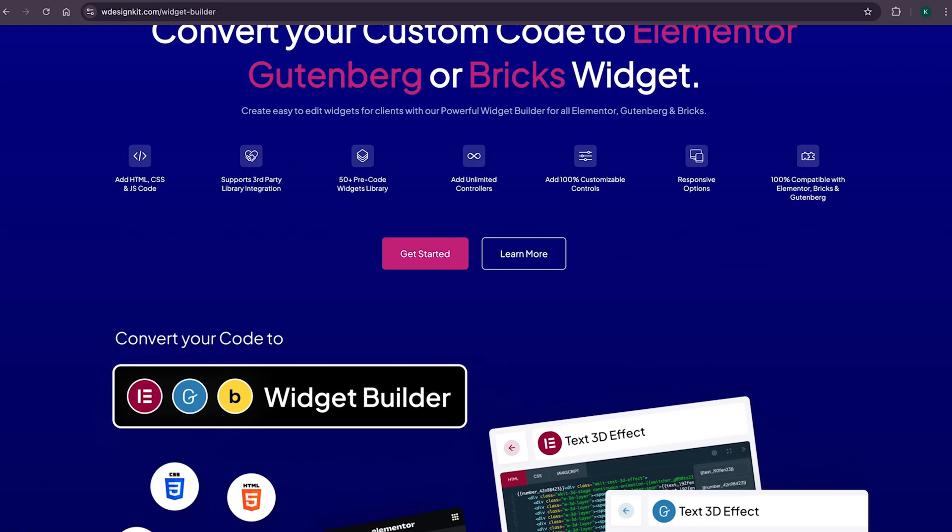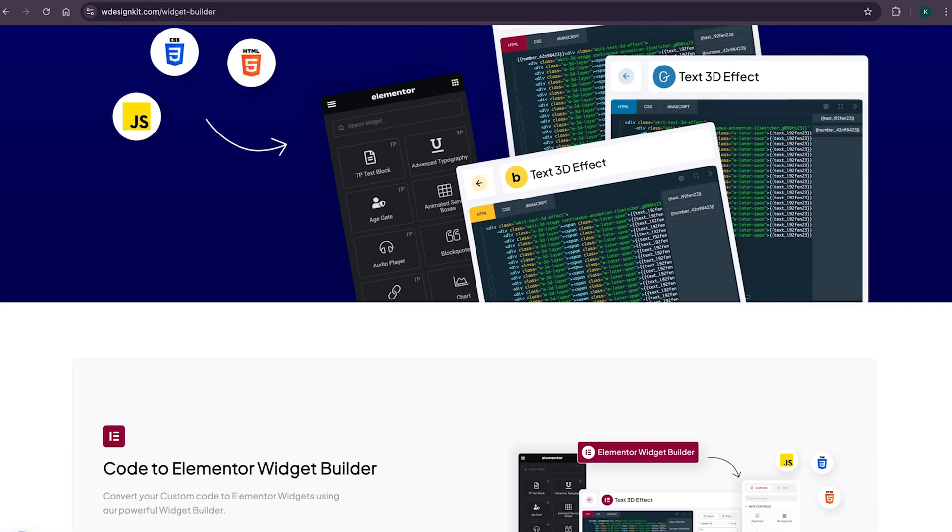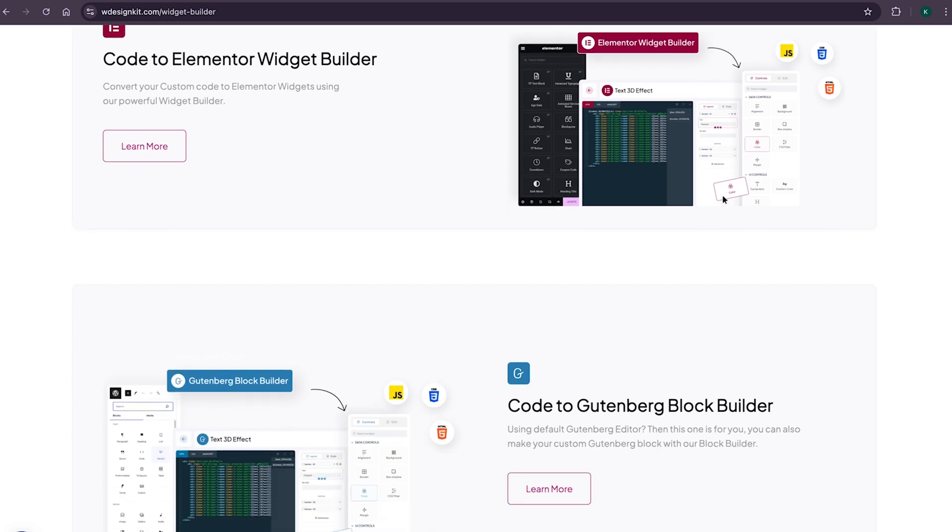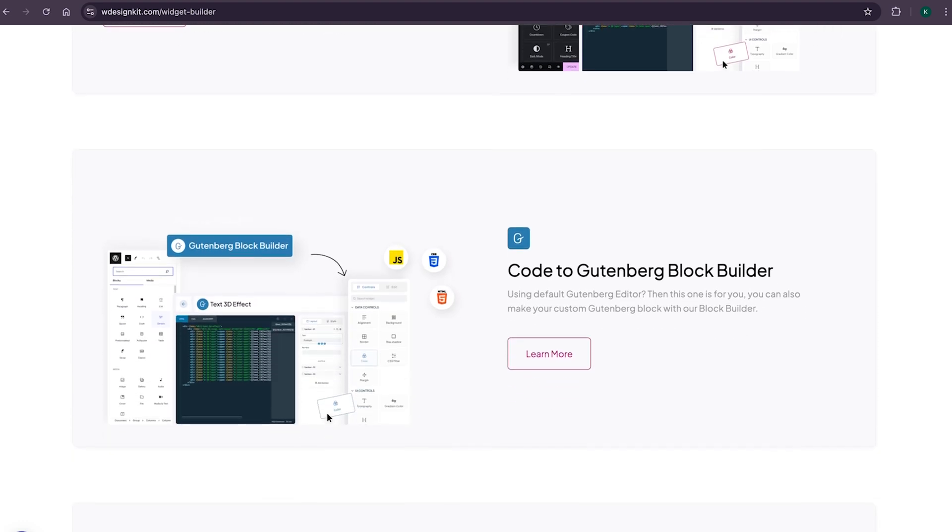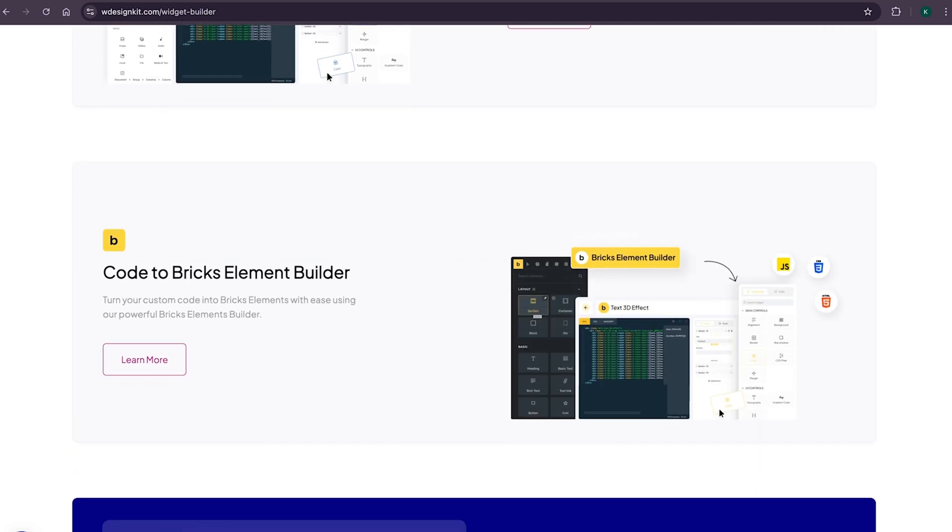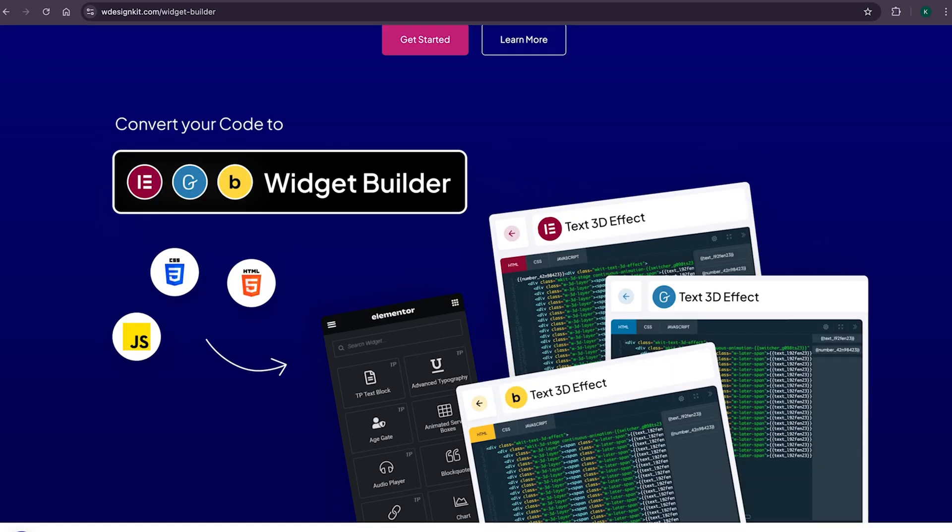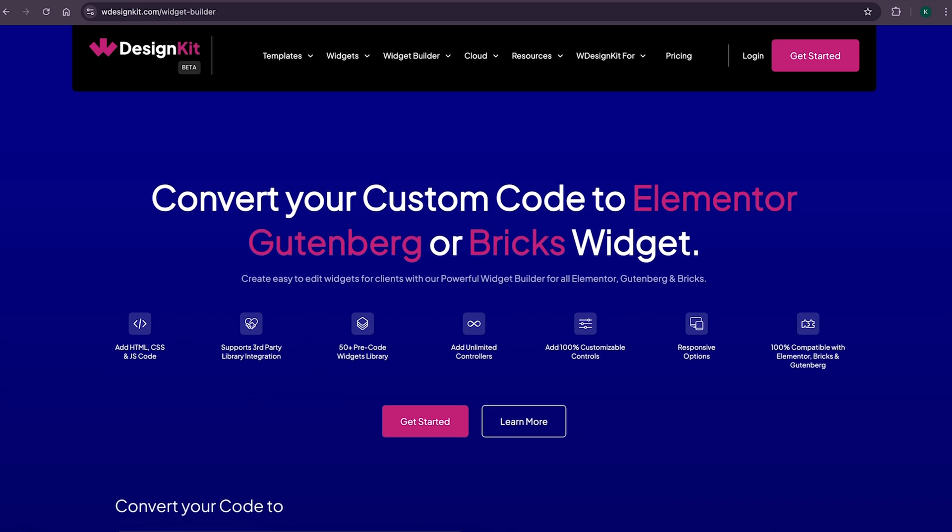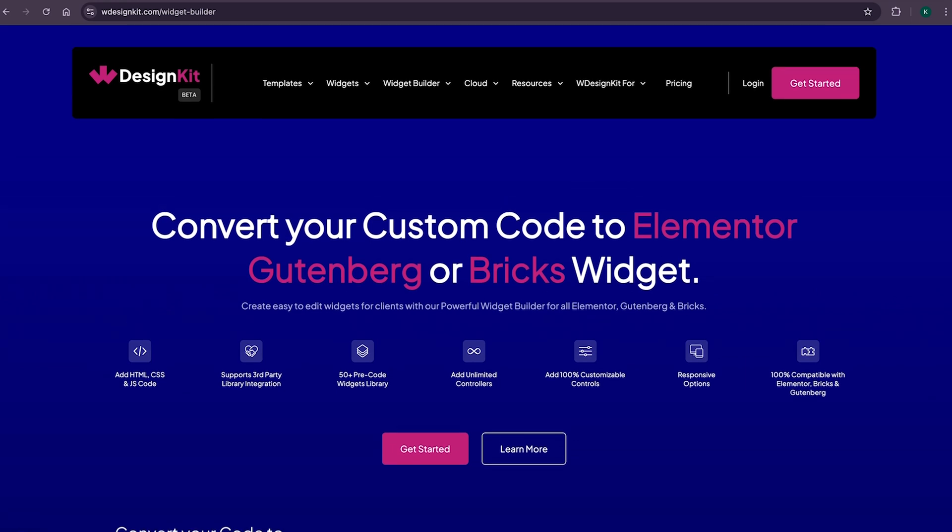Using WDesignKit page builder converter, you can convert your Elementor widget to Gutenberg blocks and even bricks elements. Amazing, right? Lastly, for all the power WordPress users who create multiple websites,